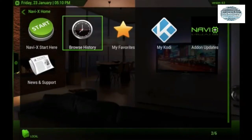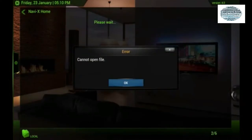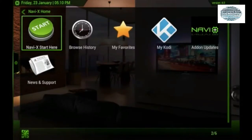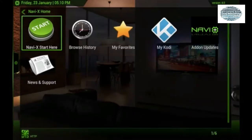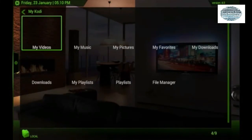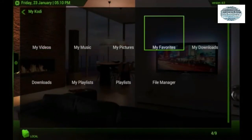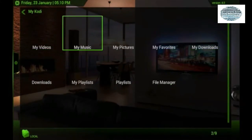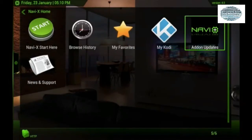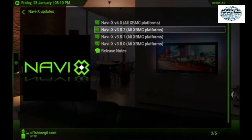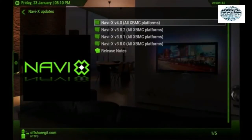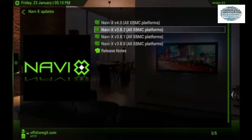If you remembered a list you visited but couldn't remember the name, you can Browse History and look it up. My Kodi section is basically all your local files and everything you've used. Add-on updates will show updates prior to version 4.0, which just came out recently — so make sure you update your Navi X add-on.